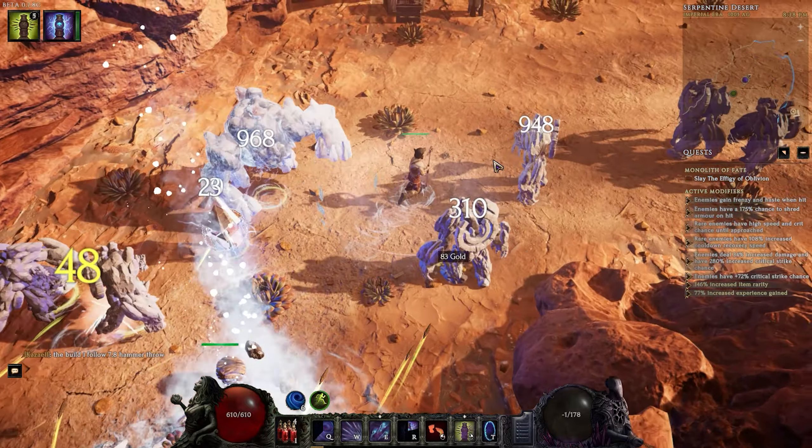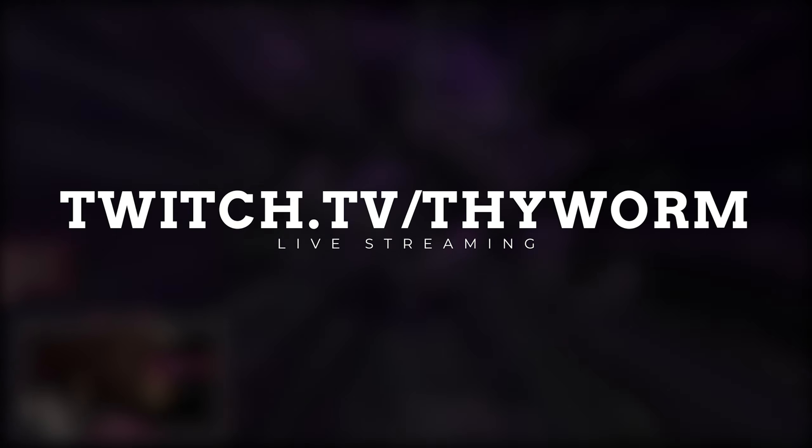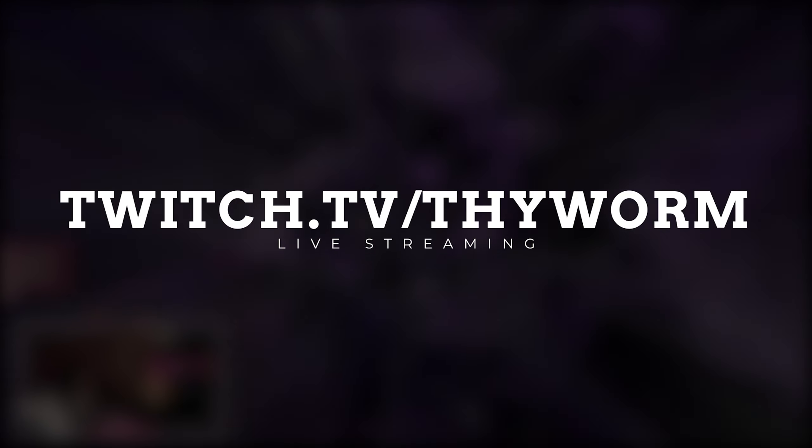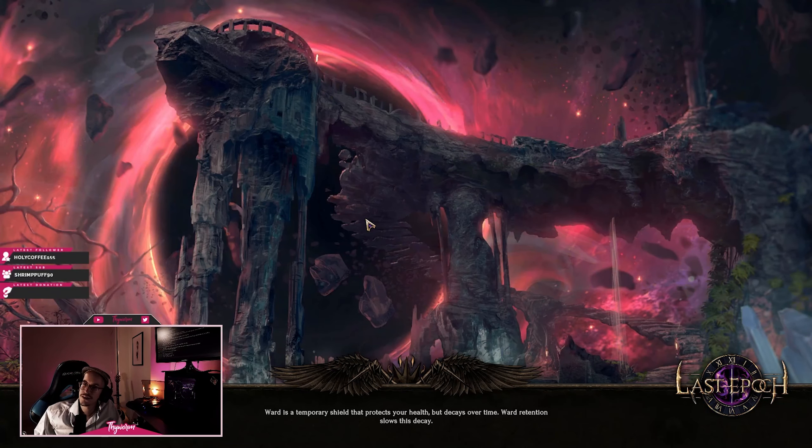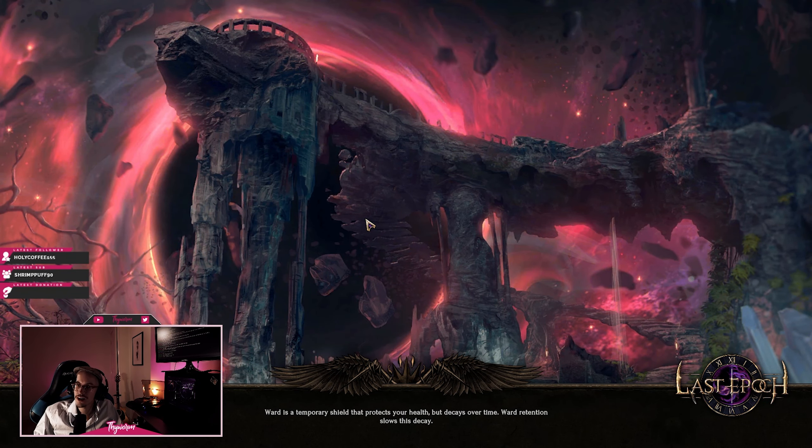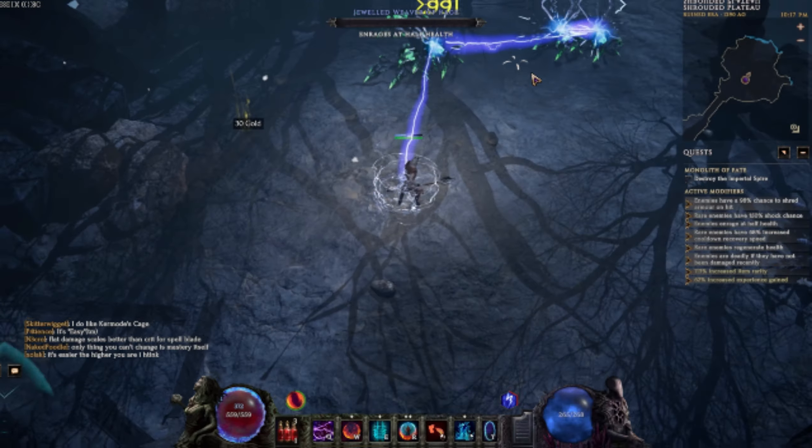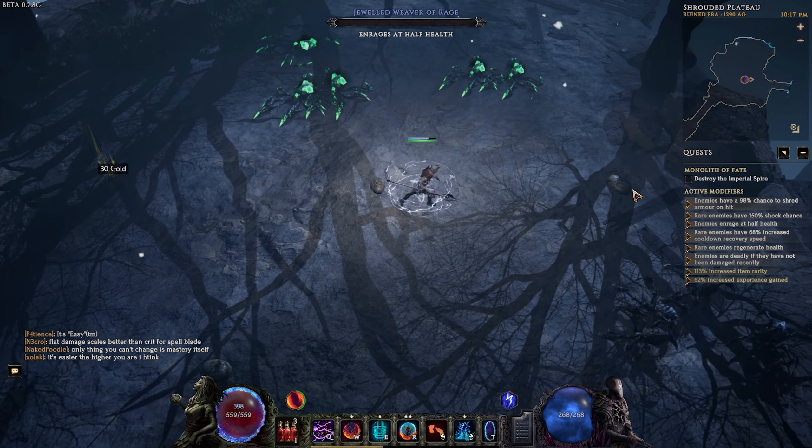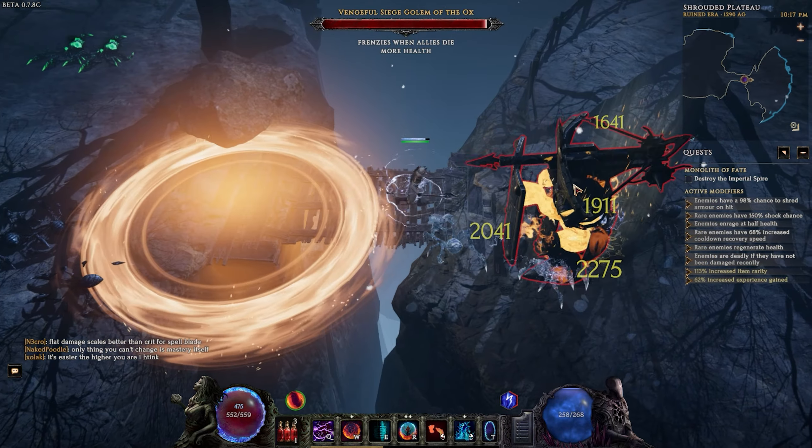Before we start, I'm streaming on twitch.tv/DyeWorm every Monday, Thursday and Saturday 8pm Central European Time. We are running a very beginner friendly stream over there and I will help you out with any questions you might have. And for this video, all the resources are linked in the description down below.